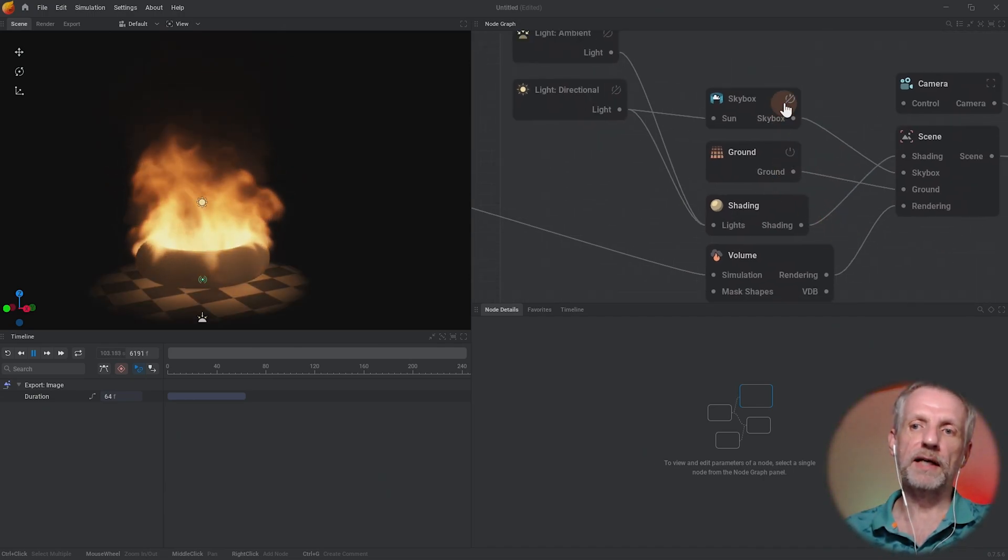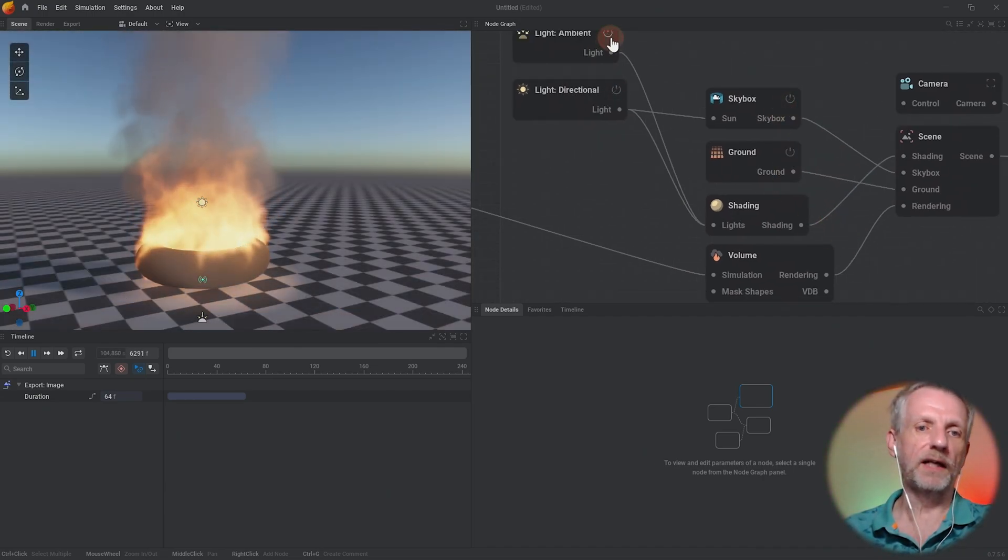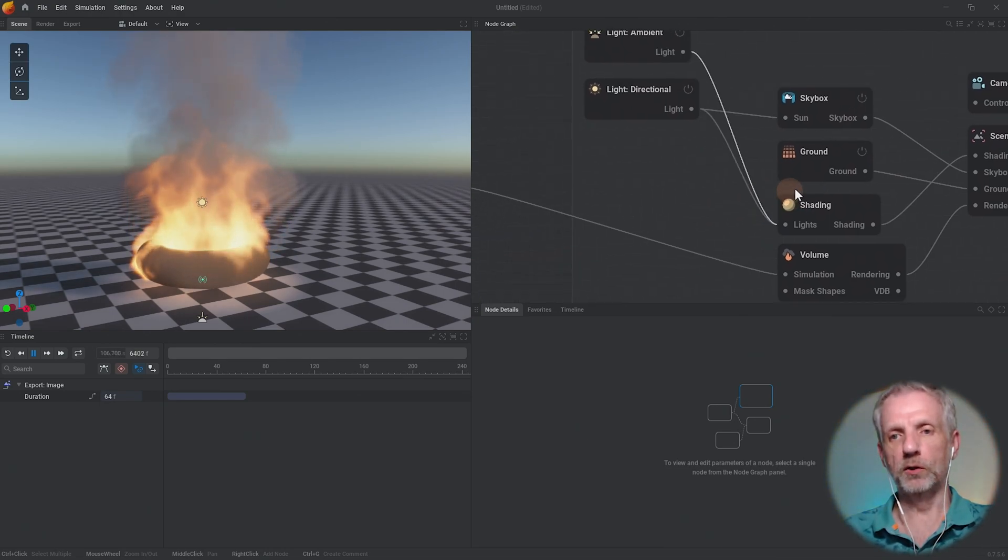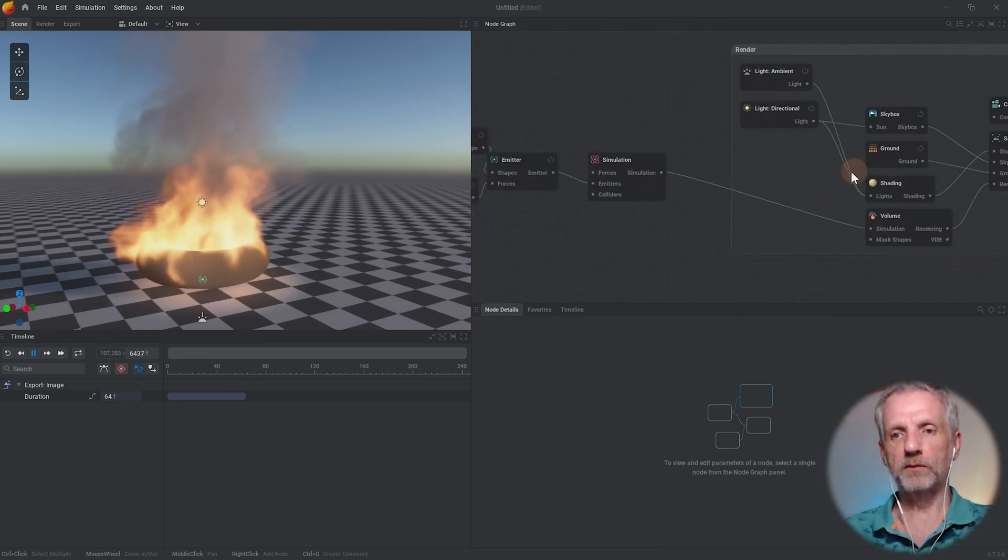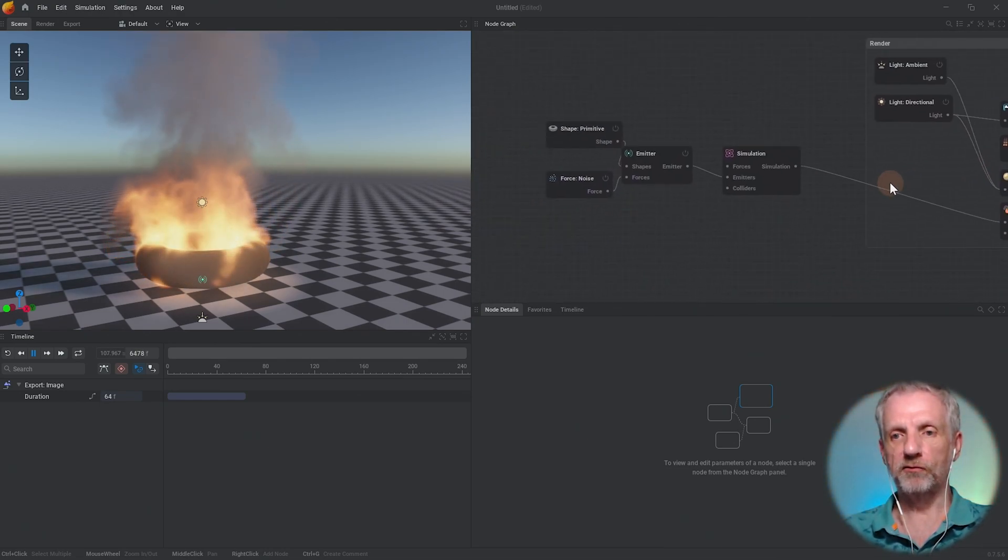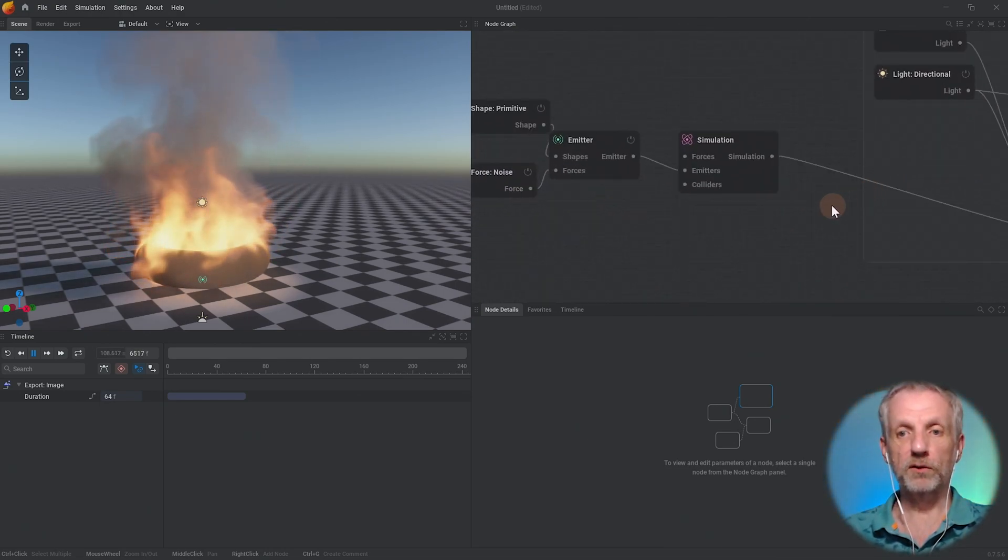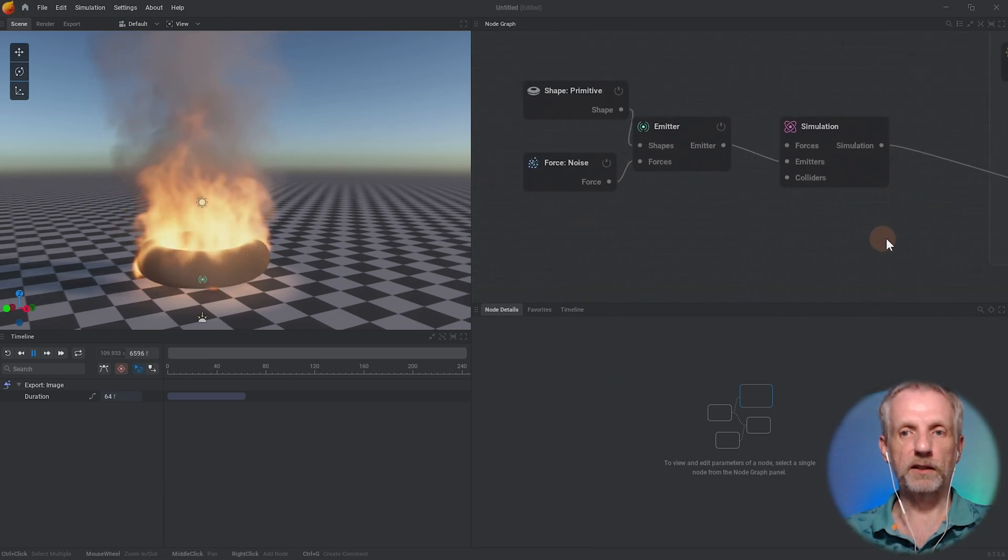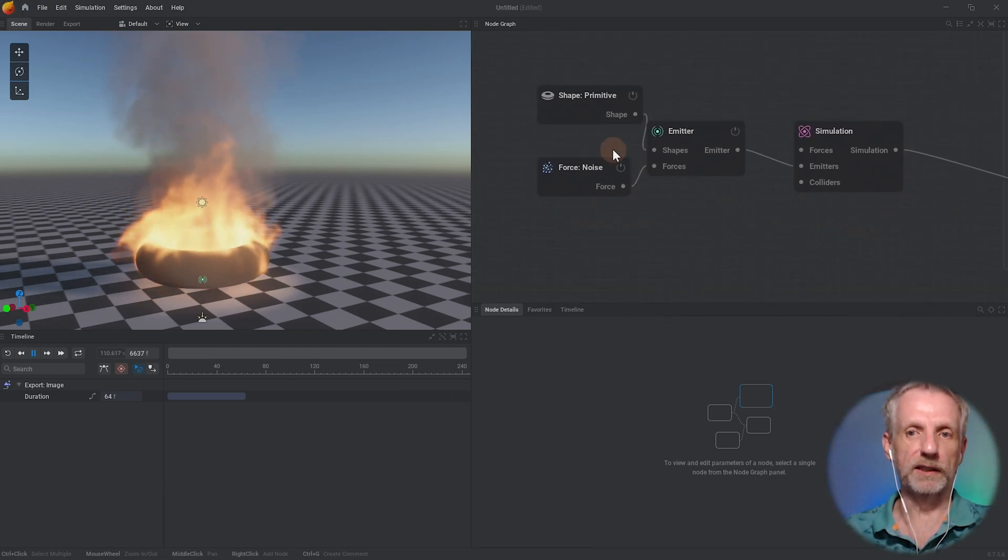But these are really only there to show this thing up so that we have something in the viewport to look at, whereas the ones in the front here, those are only four nodes and they're not actually that difficult to understand.